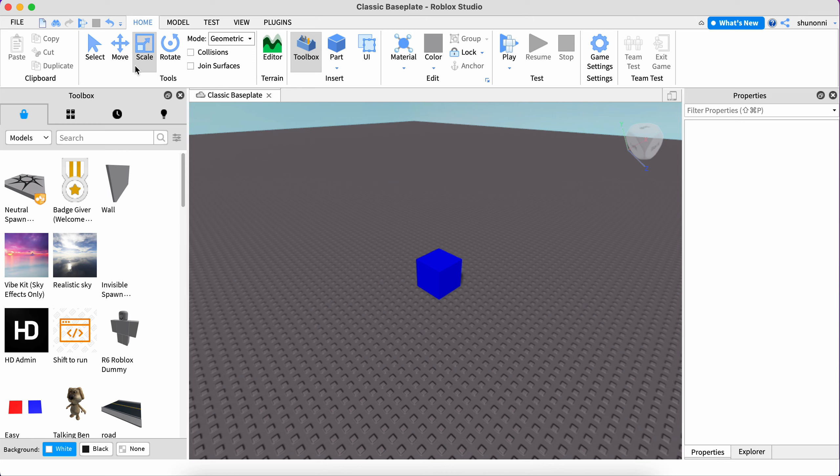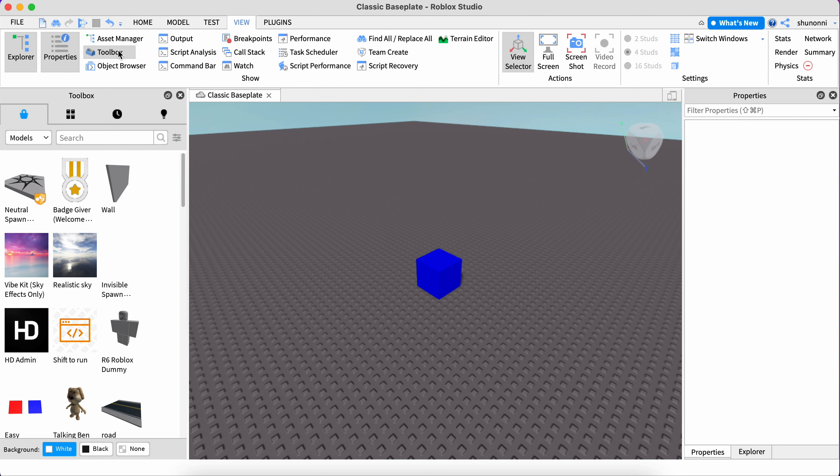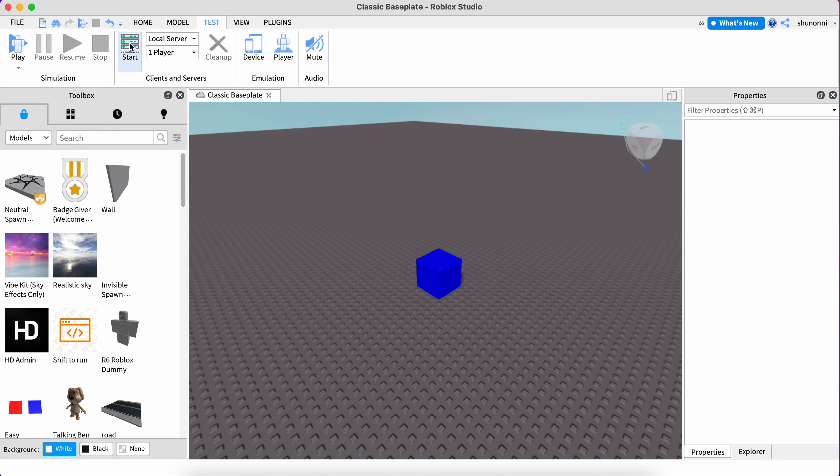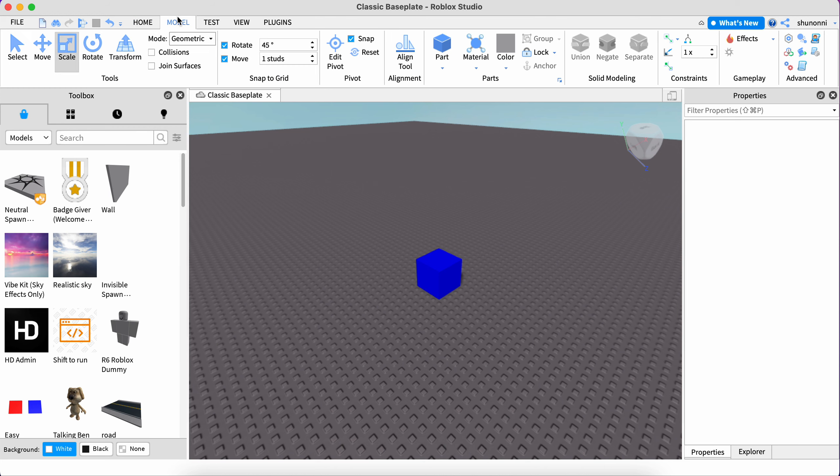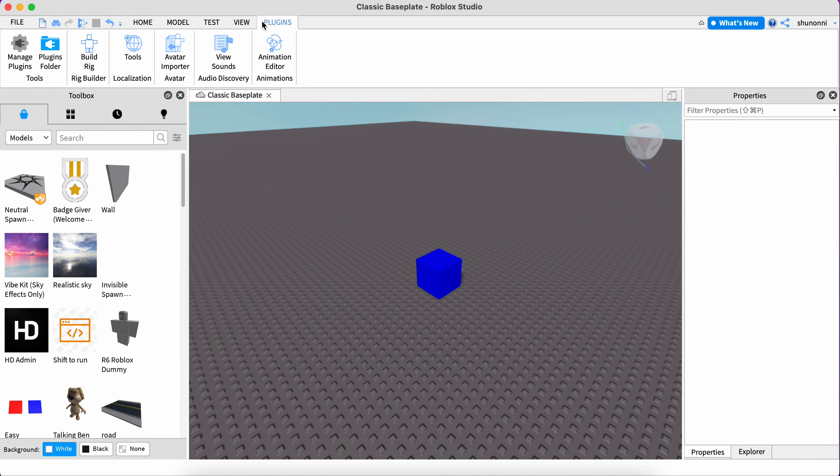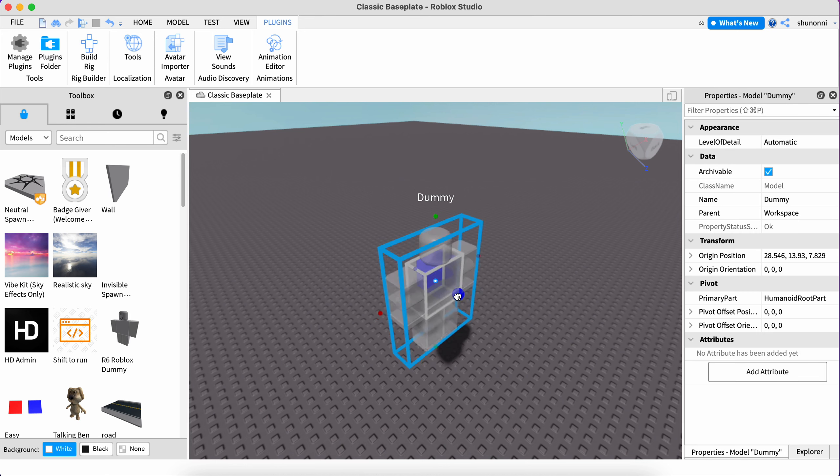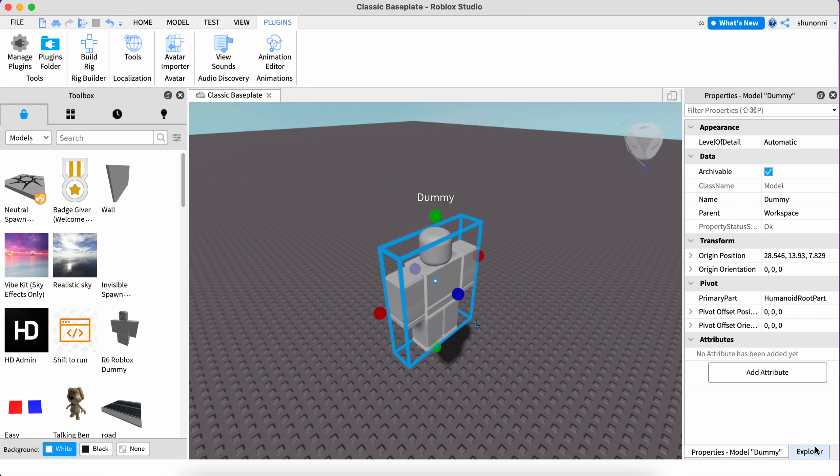But if you want to place down a character, you have to enter this View plugin and click. Not Team Create—you could click it if you want to create with other developers, but we're not going to do that right now. Oh, Build Rig. This block rig is a default Roblox character. As you can see, it starts with a Roblox character and its name is Dummy.